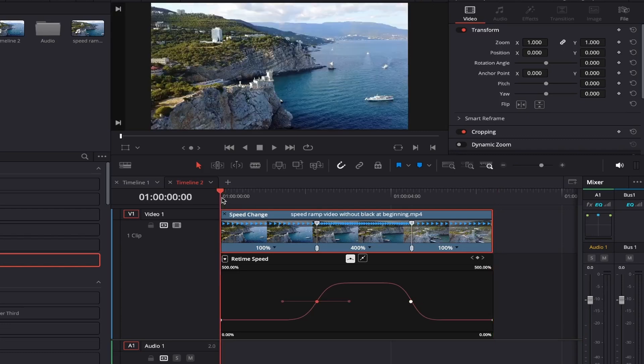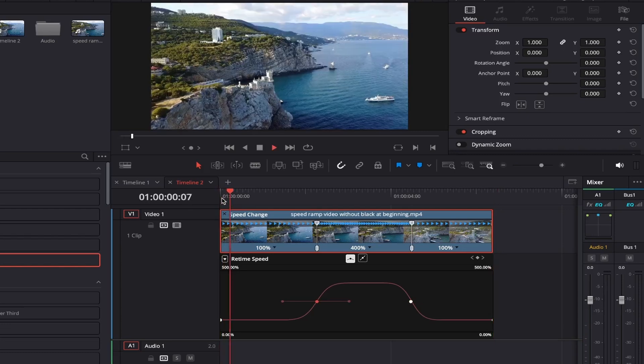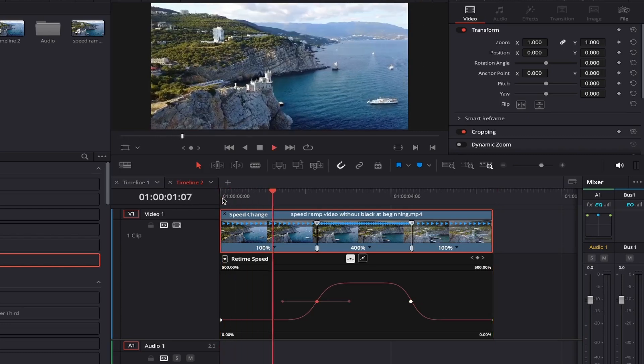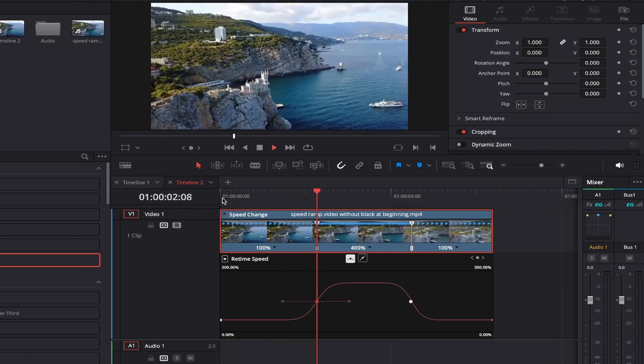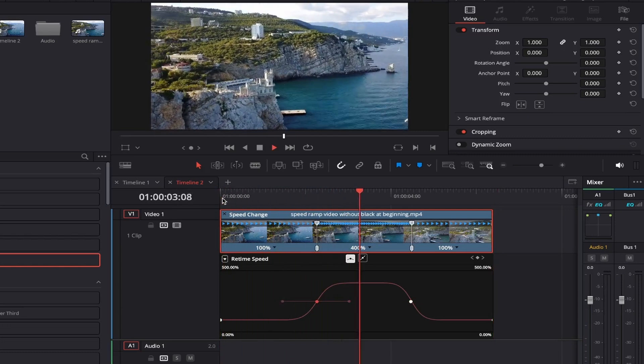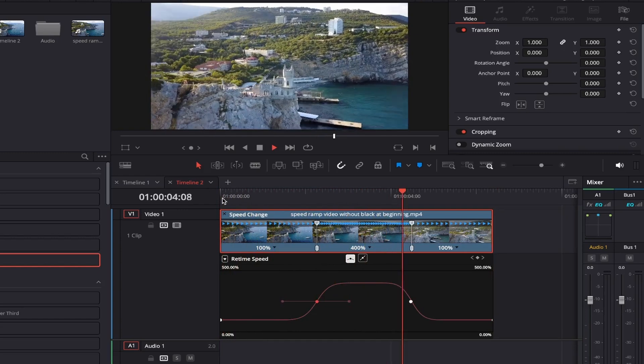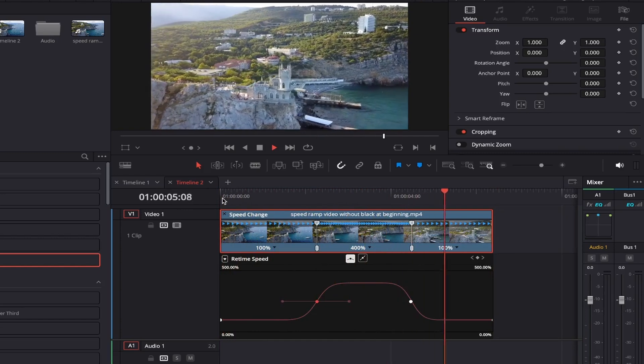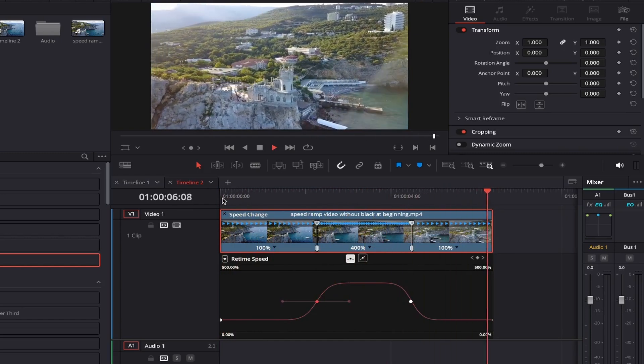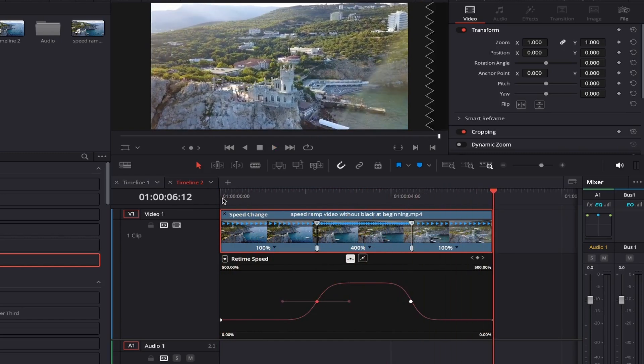Now, if we play back the footage, as you can see, it starts at the normal speed and then flows into a nice smooth speed ramp at 400% and then transitions back out again to the normal speed of the footage.